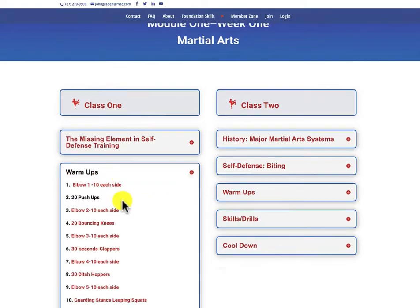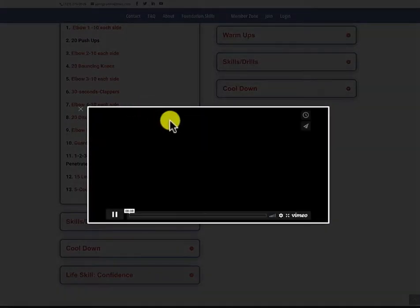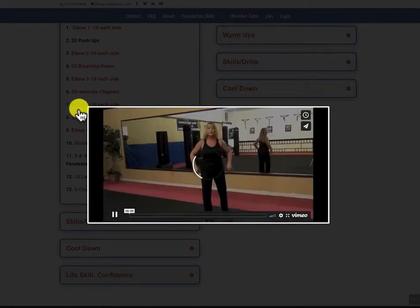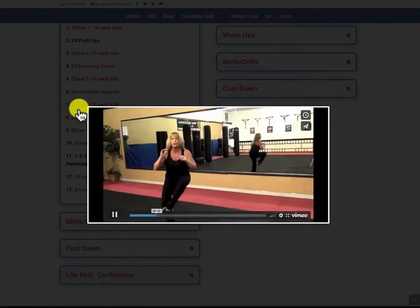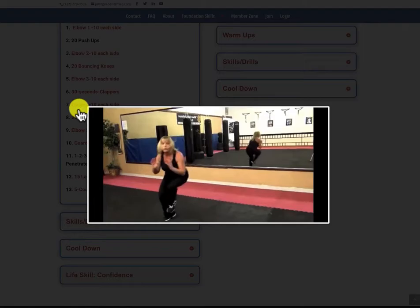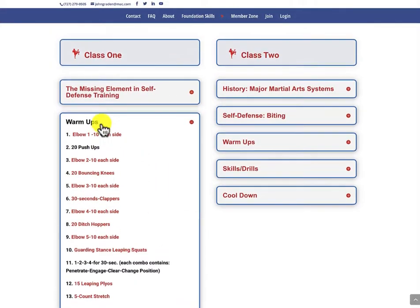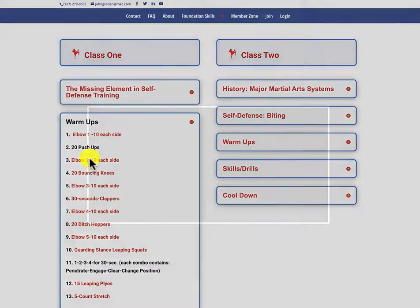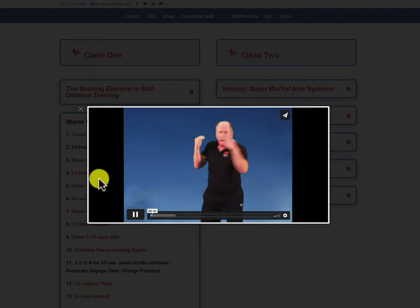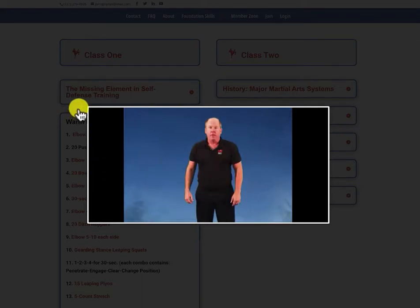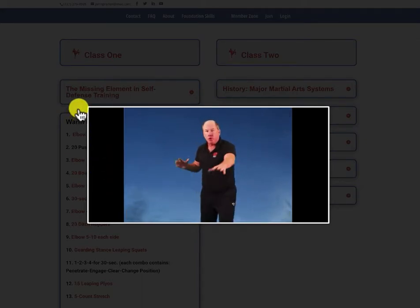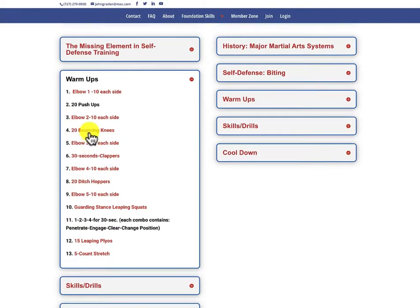Warm-ups. A lot of different exercises here. These pop right up. You typically only have to watch them once to get the idea of what to do - now you know what a ditch hopper is. We include a lot of our foundation skills in the middle of our warm-ups, so there's not just exercises and calisthenics, but we're also working on these basic skills.